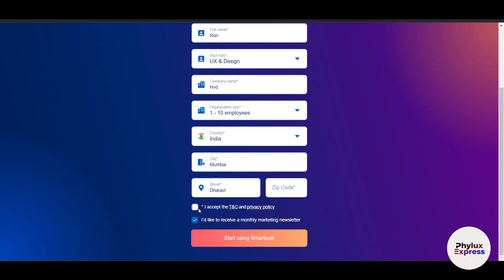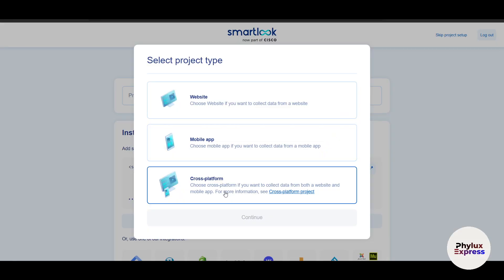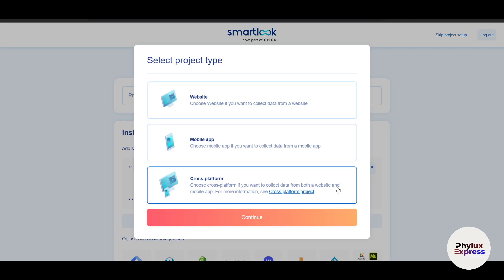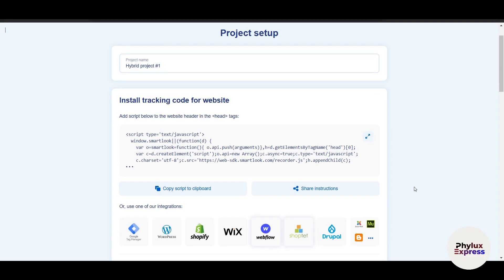Enter your zip code, click 'I accept,' and click 'Start using Smartlook.' Once your account is created, it will ask you to select a project type: website, mobile, or cross-platform. Cross-platform means you collect data from both a website and a mobile application. Let's choose cross-platform and click Continue.